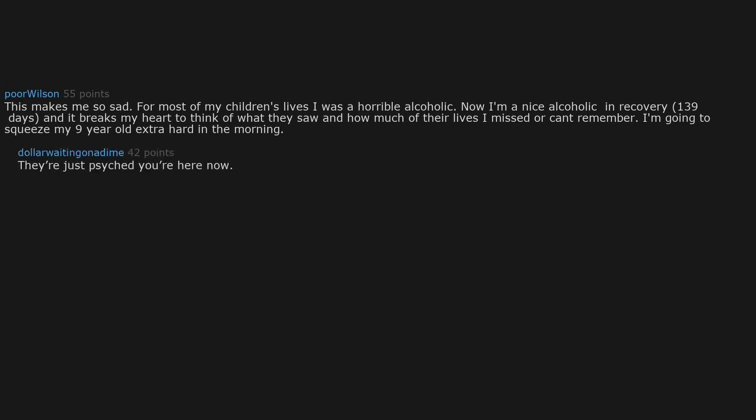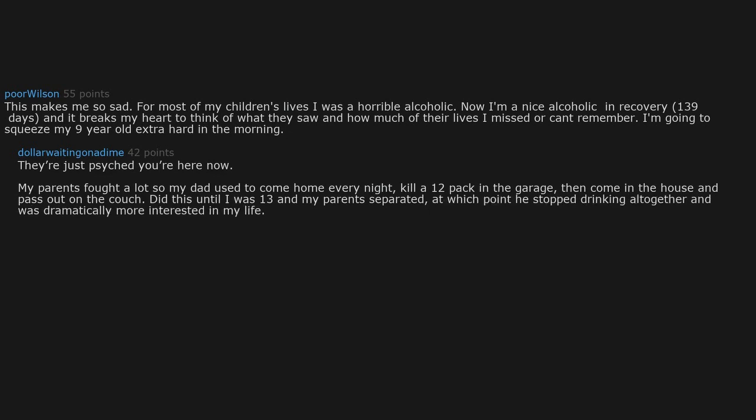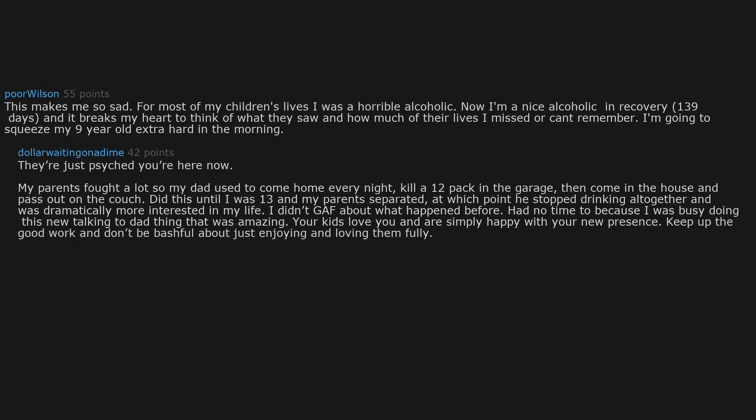Just psyched you're here now. My parents fought a lot, so my dad used to come home every night, kill a 12-pack in the garage, then come in the house and pass out on the couch. Did this until I was 13 and my parents separated, at which point he stopped drinking altogether and was dramatically more interested in my life. I didn't care about what happened before, had no time to, because I was busy doing this new talking to dad thing that was amazing. Your kids love you and are simply happy with your new presence.